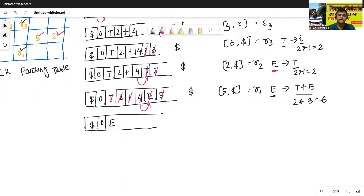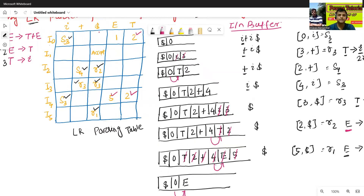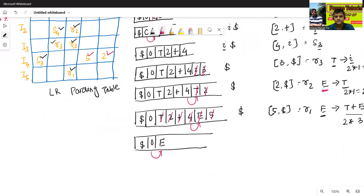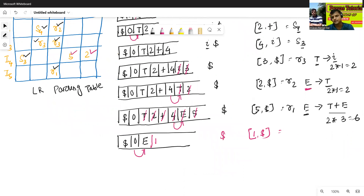Now we take GoTo[0, E] = 1. Then we check Action[1, dollar], which is the accept action. So the input string I plus I is accepted by the given ALR parser.